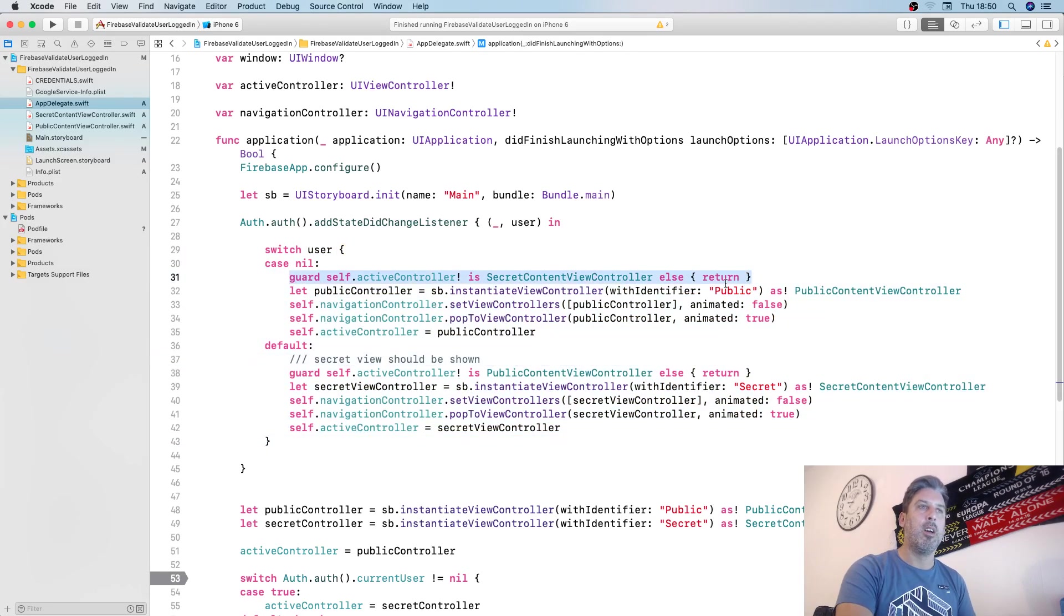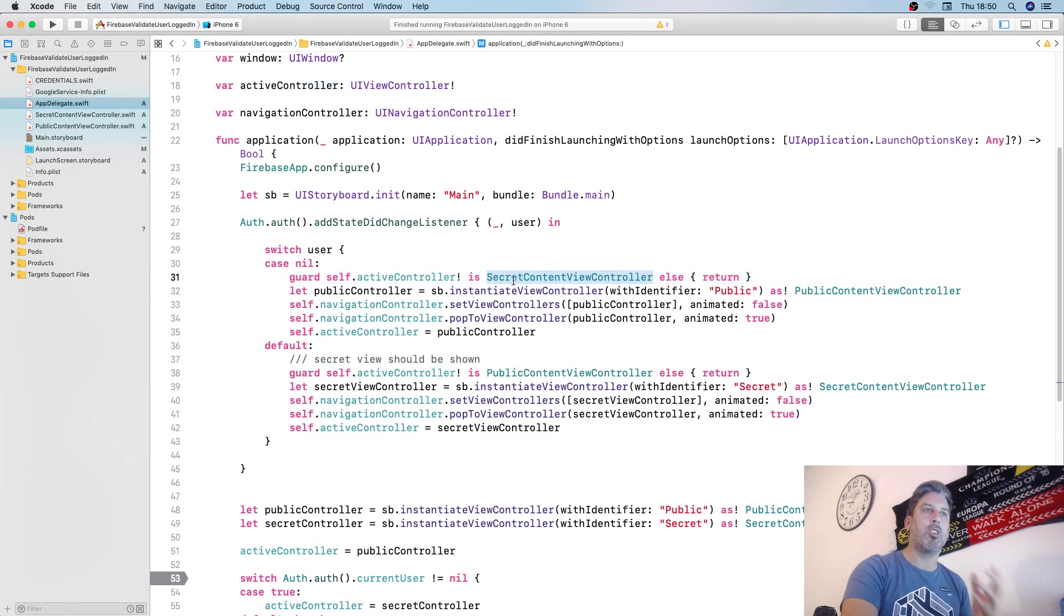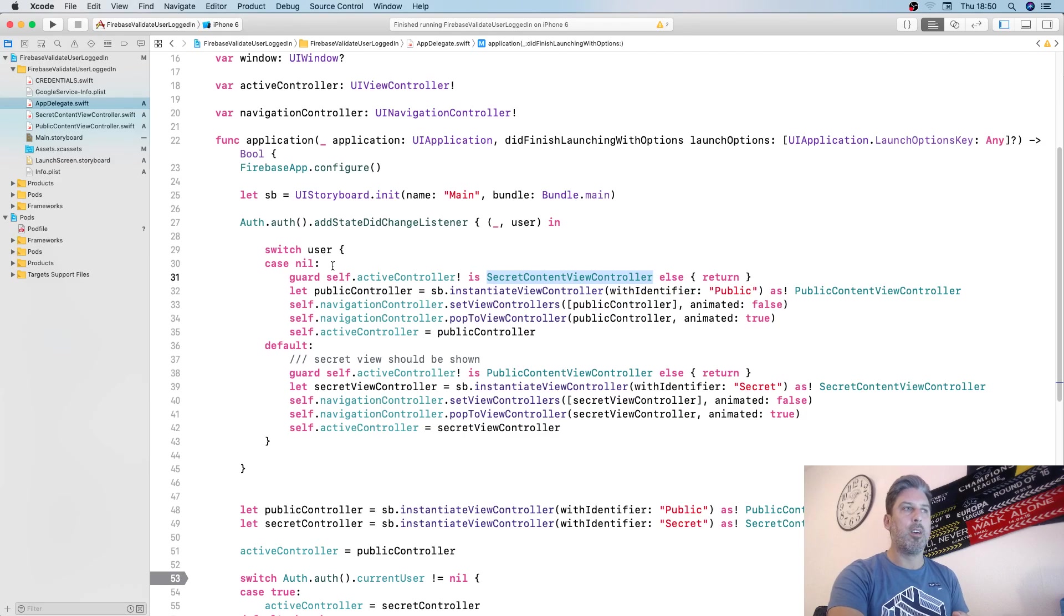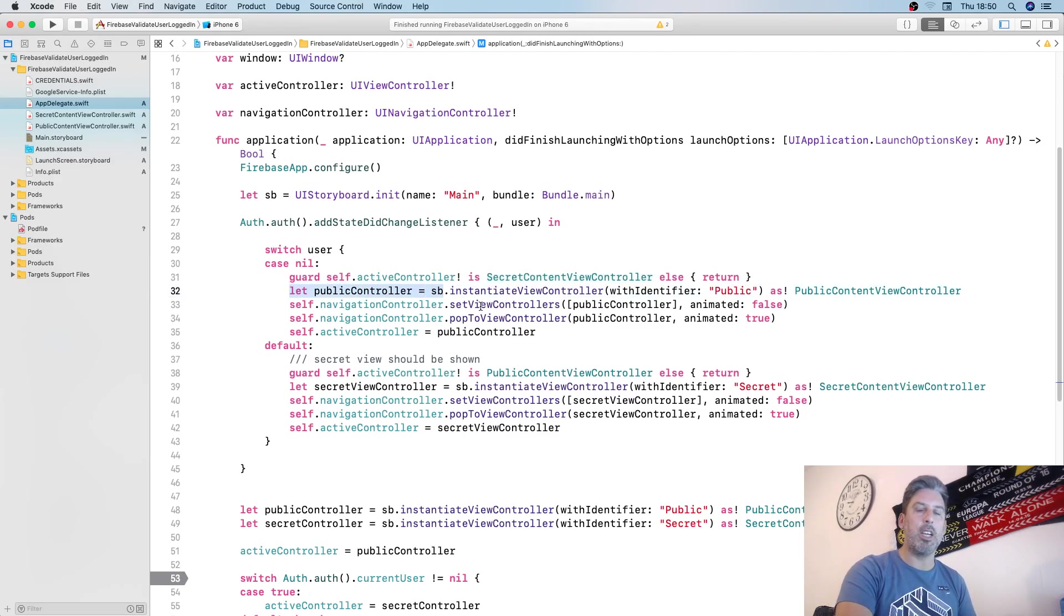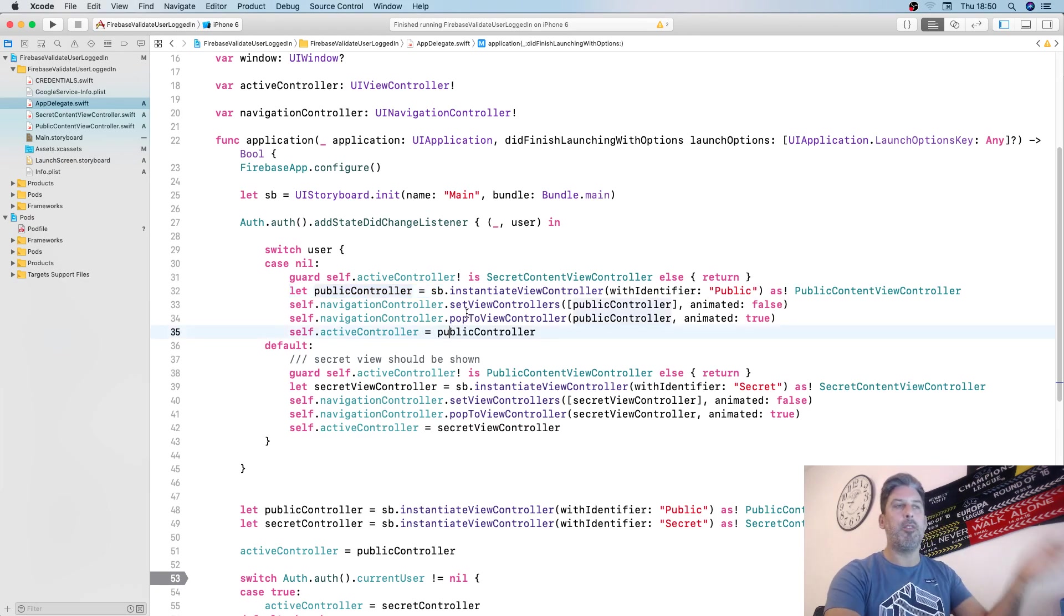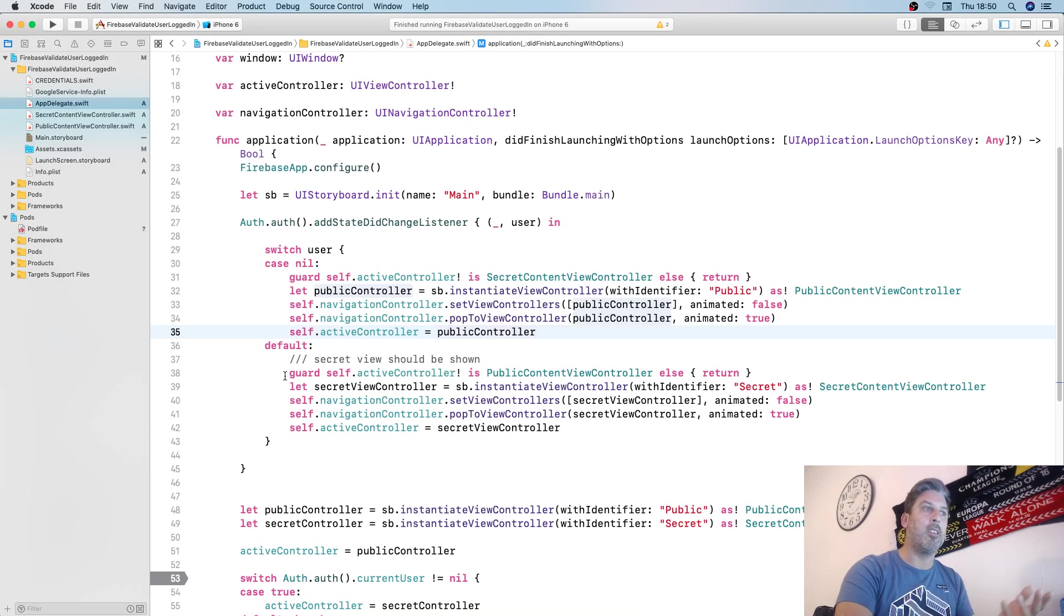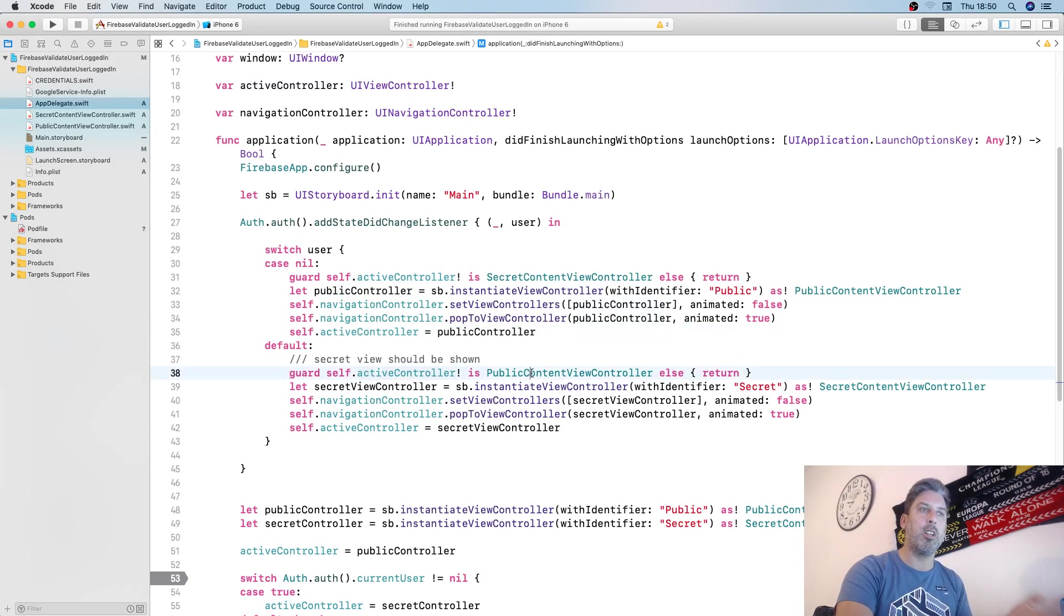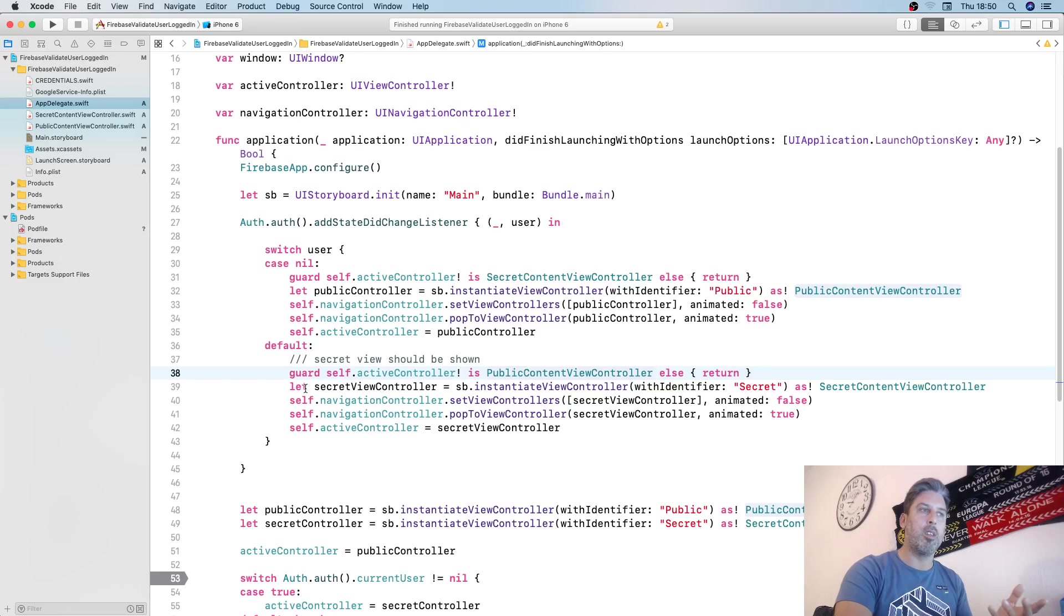We're doing nothing more than saying hey, if the active controller is already the secret content view controller then we want to change it to the public one. If it's already the public one then we don't have to do anything. The other one does it in reverse. It's just basically swapping them around.